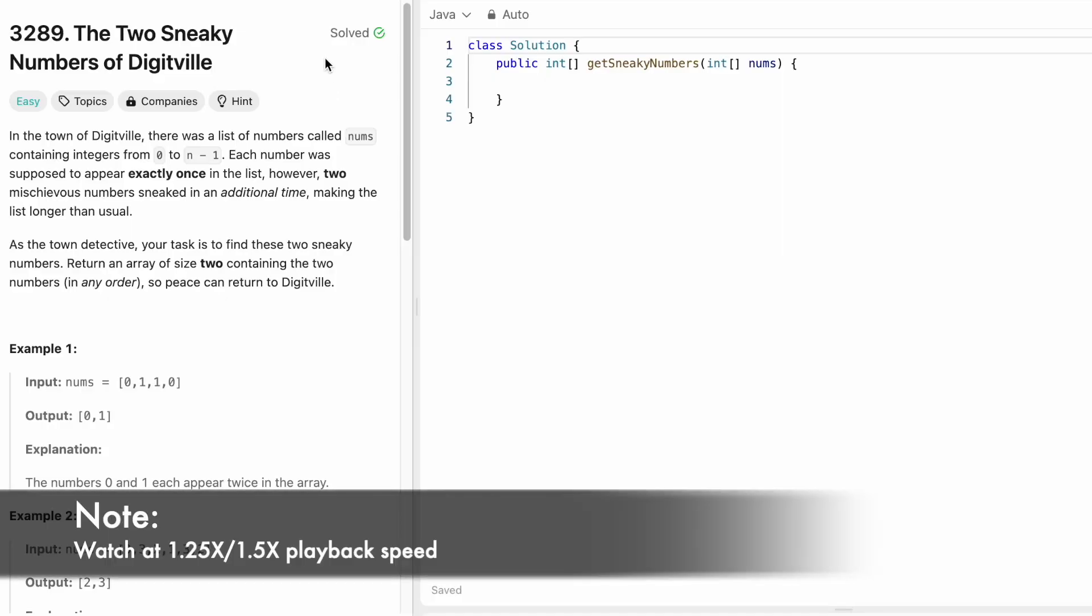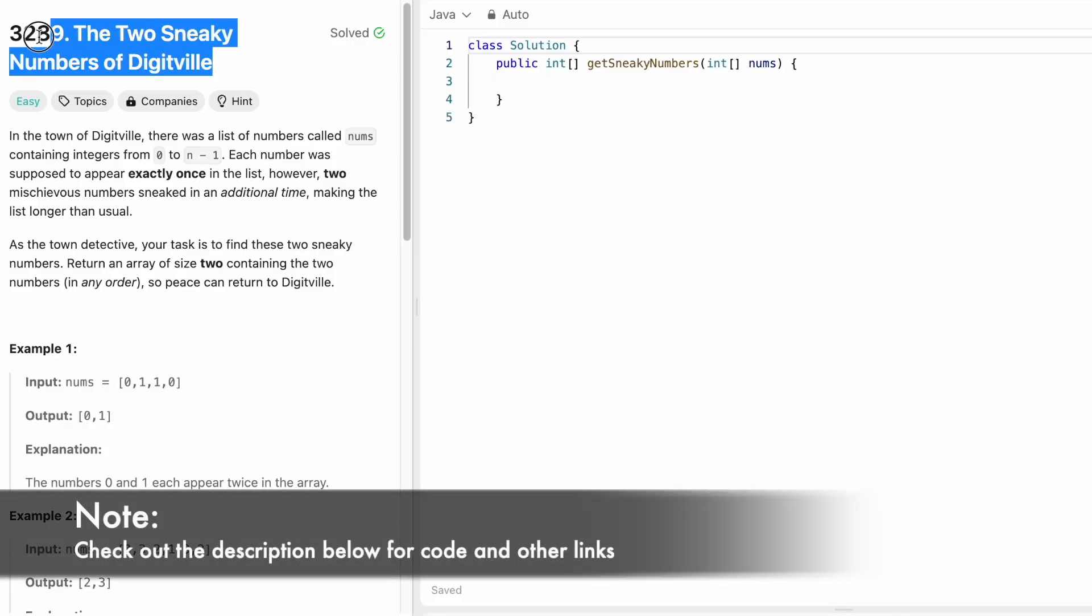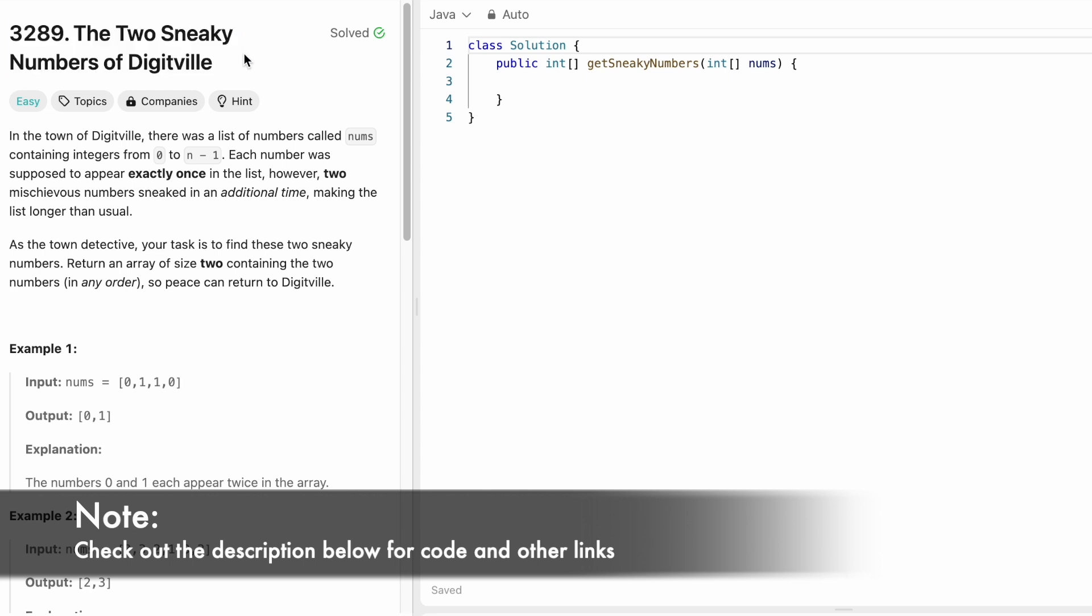Hey guys, welcome to a new video. In today's video, we are going to look at a LeetCode problem and the problem's name is the Two Sneaky Numbers of DigitVille.